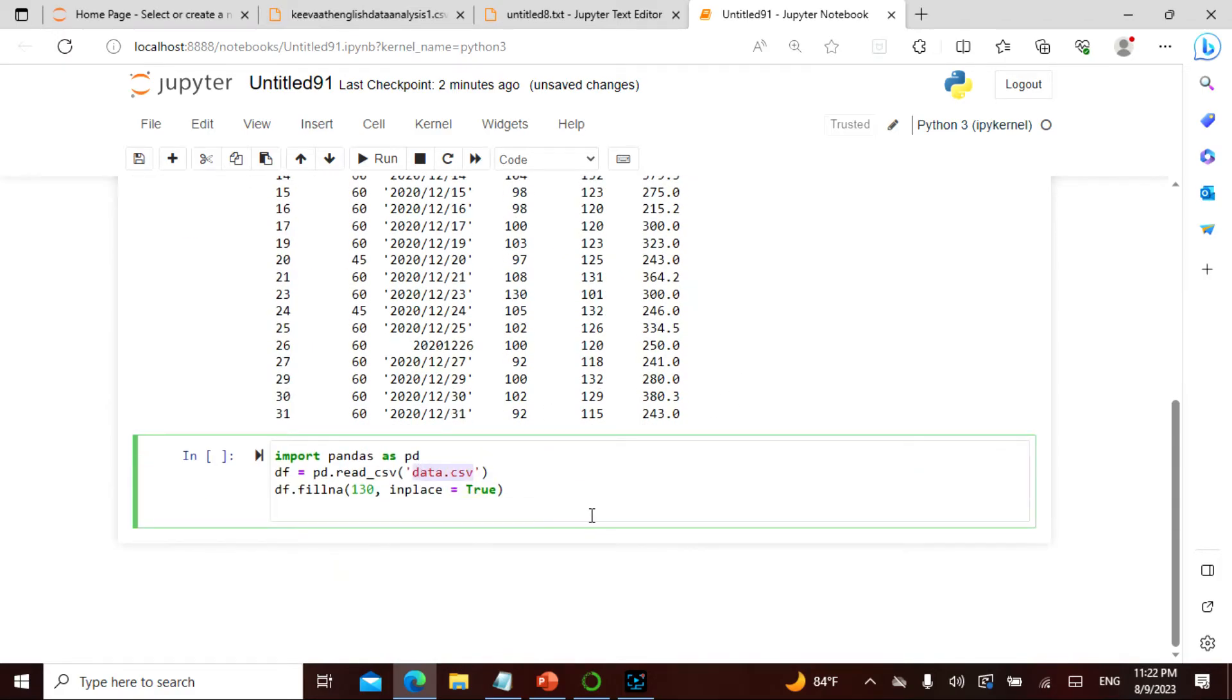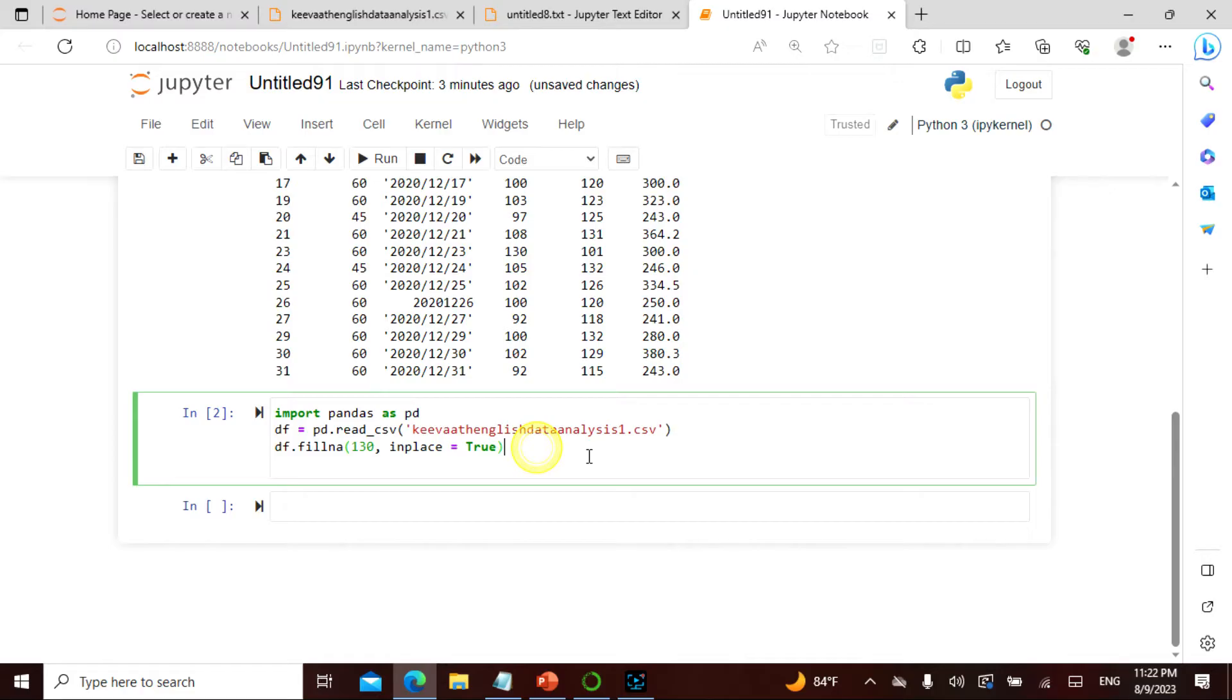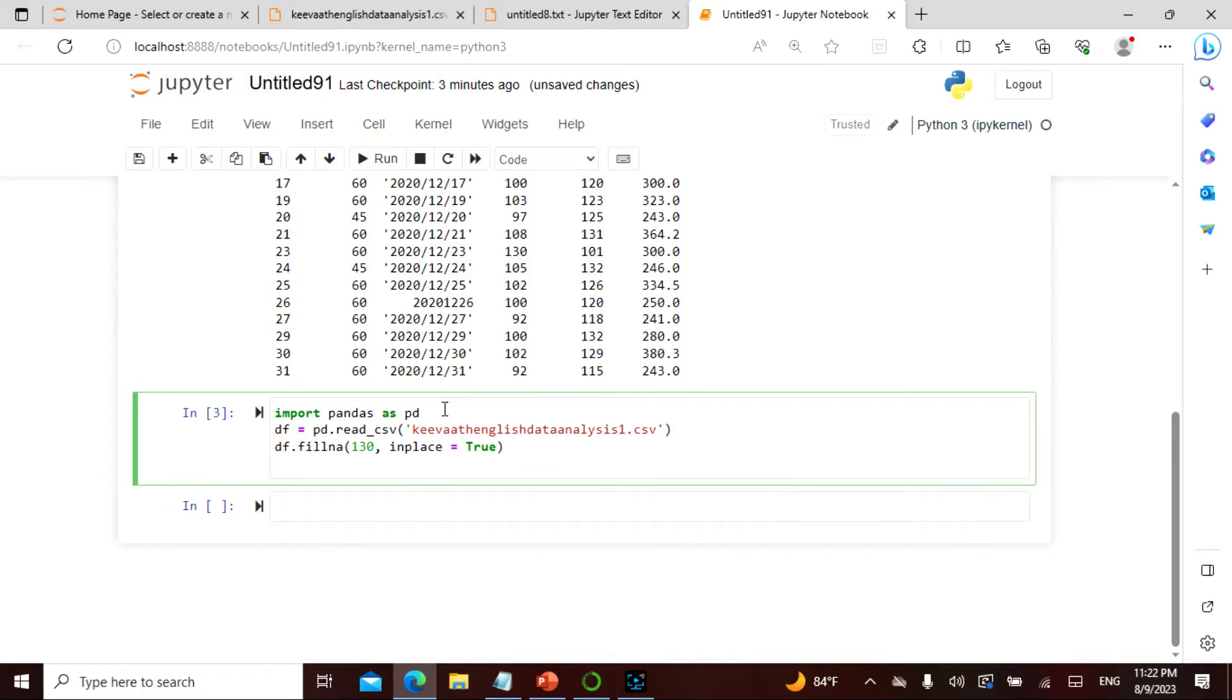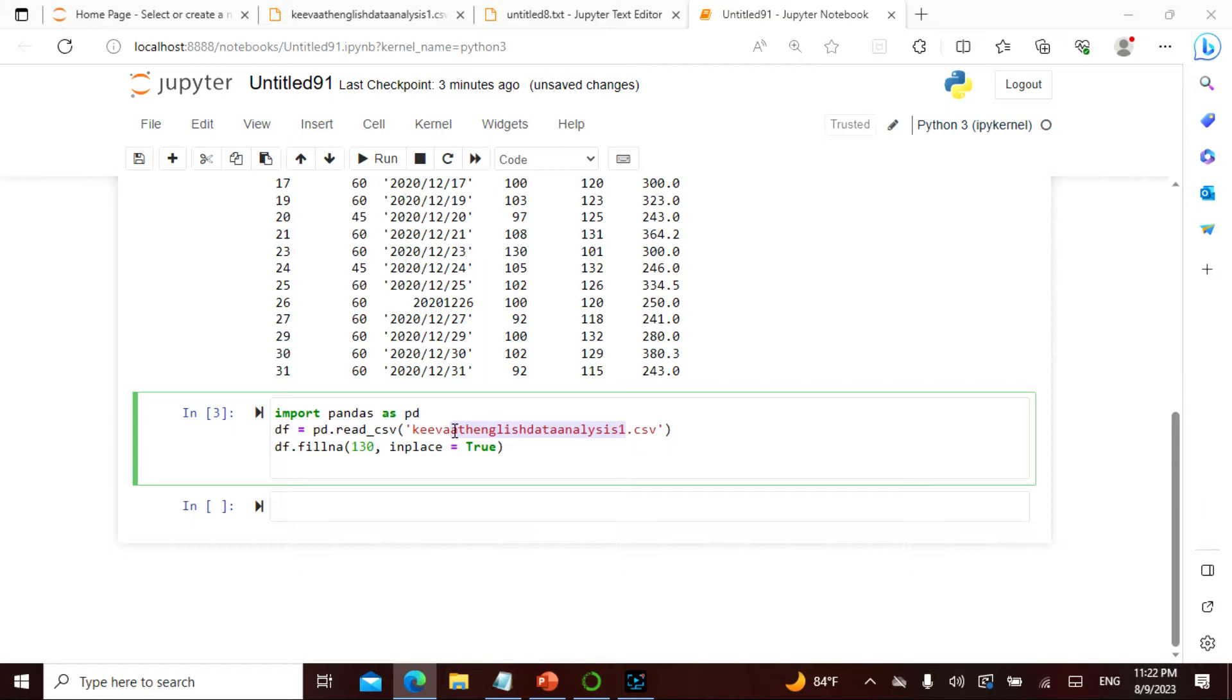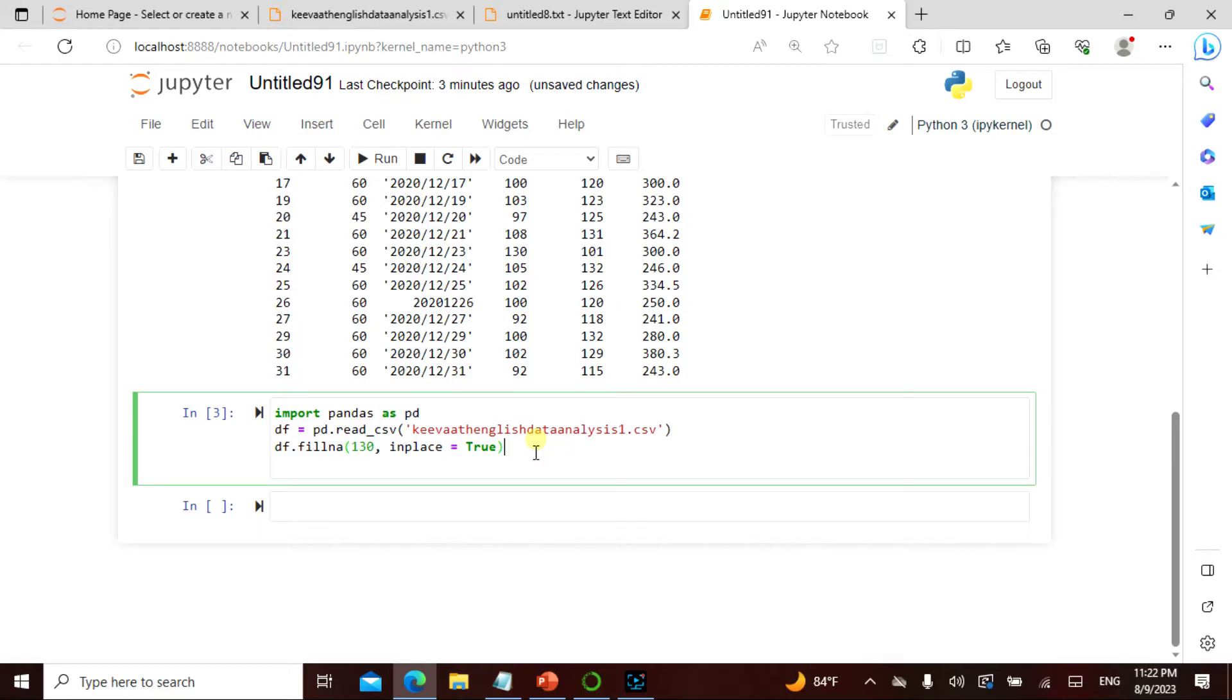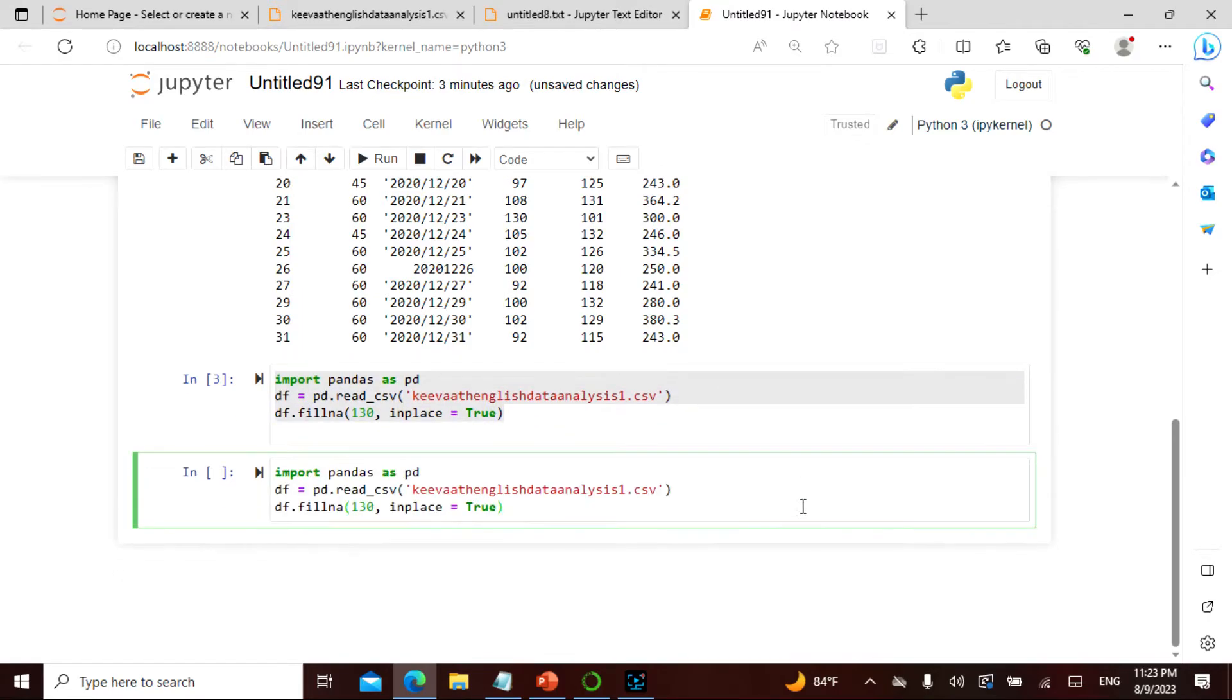We copy paste, we do this here, and then we run. Let me take this again.